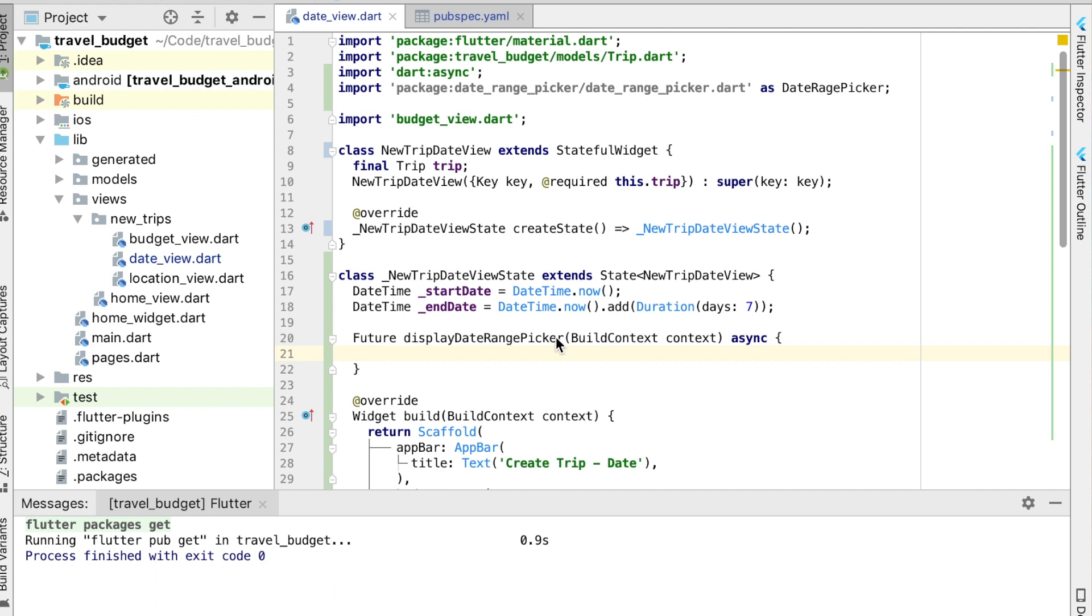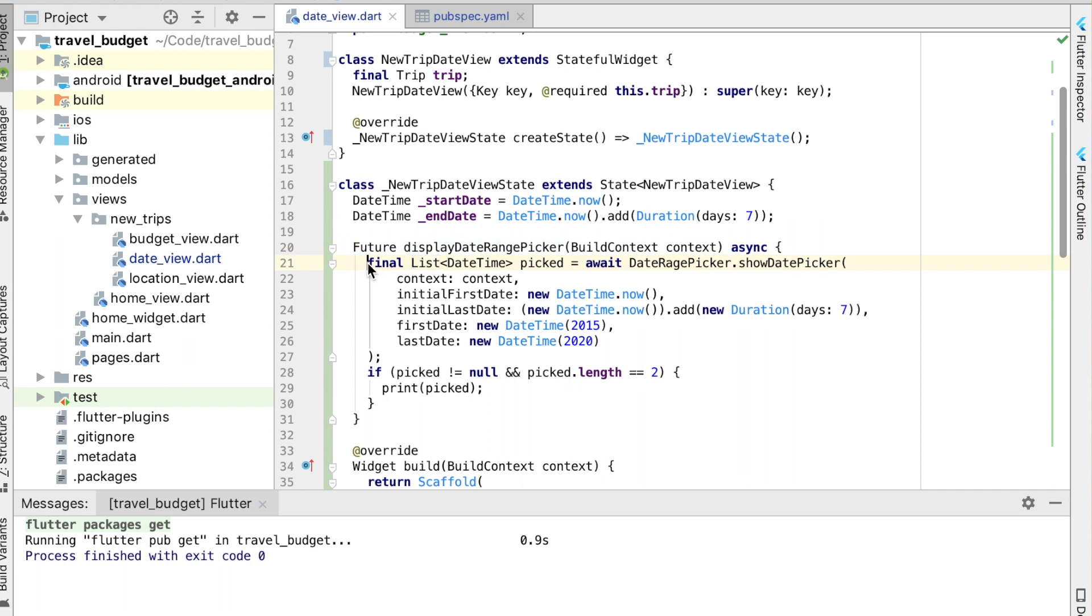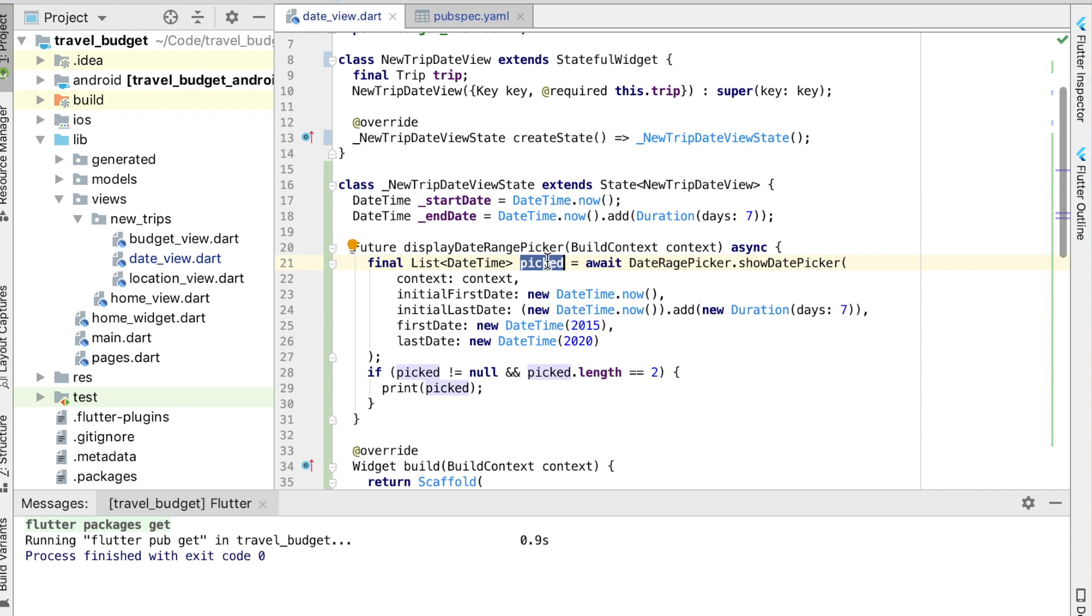Alright, so in this function the date range picker actually has a good bit of code already written, so we can go ahead and copy that. This is what's in the onPressed section of their documentation. So we'll paste that in and we're just going to modify a lot of this. This is going to basically create, when the picker is shown, it's going to return a variable called pick with two dates in it, two DateTimes in it. And those are what we're going to use for the start date and end date.